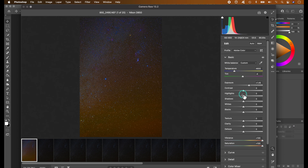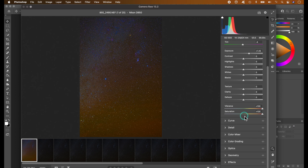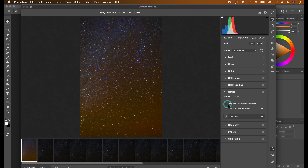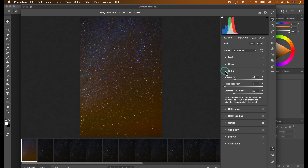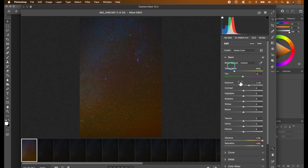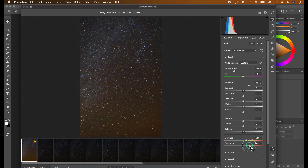I'm going to leave contrast, highlights, and shadows intact. Then I'll go to Optics and select Remove Chromatic Aberrations. I'll lower the color noise reduction to zero. Then bring vibrance down to around 15, and saturation to around 20 — you can adjust these later in post. Once done, reduce exposure back to zero. These adjustments have now been applied to the first image.